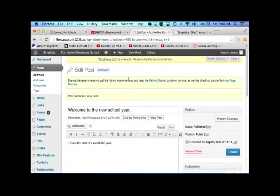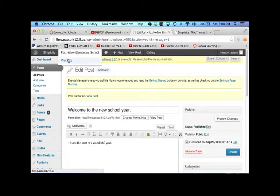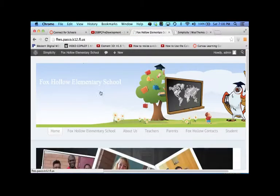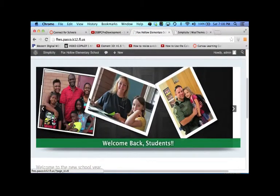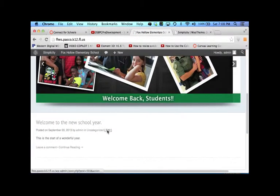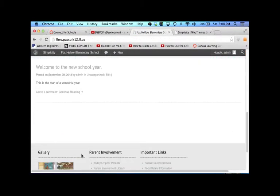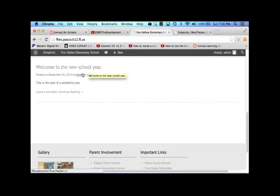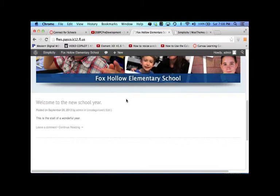So from here I'm going to click on publish. And if I were to view the site, there is the post. Welcome to the new school year and this is the start of a wonderful year.